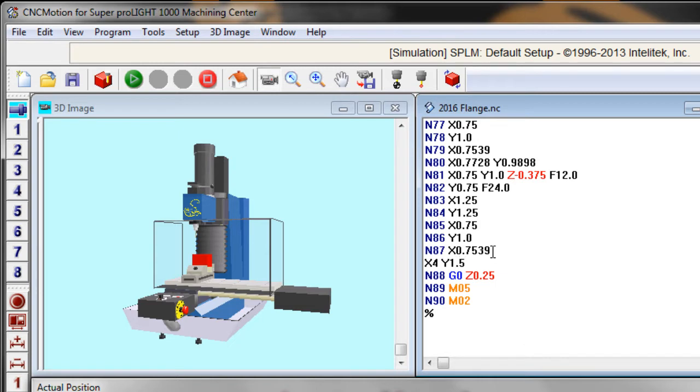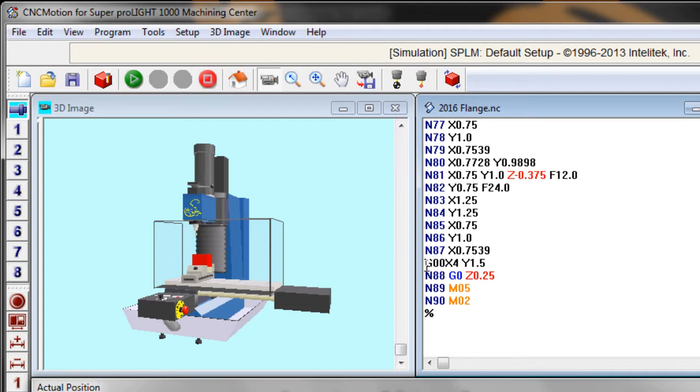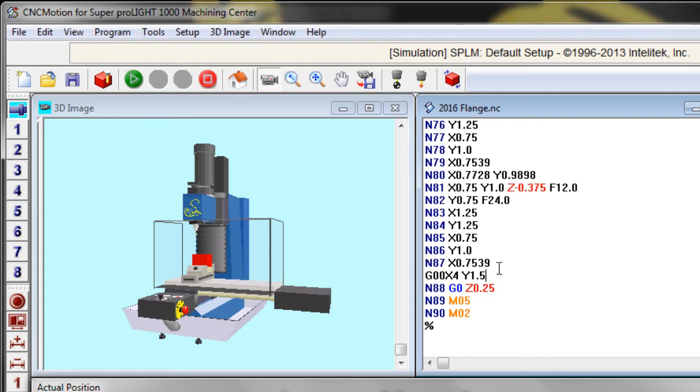And I always have them say X4, Y1.5. This is on my ProLite. So I'm going to tell them that this to be a G00. That wouldn't have worked out so well. And then after it moves, before it moves in the X and the Y, I want it to move up one inch in the Z.